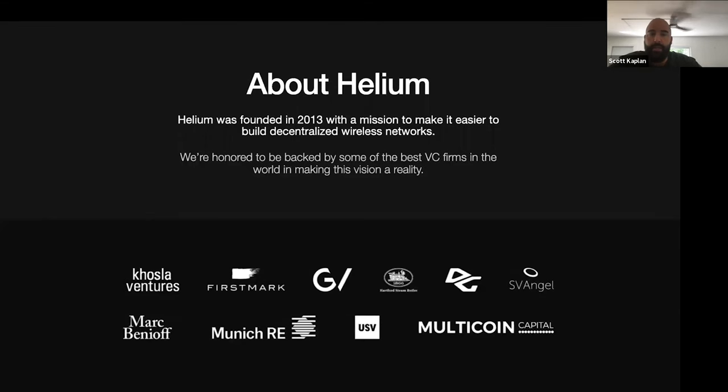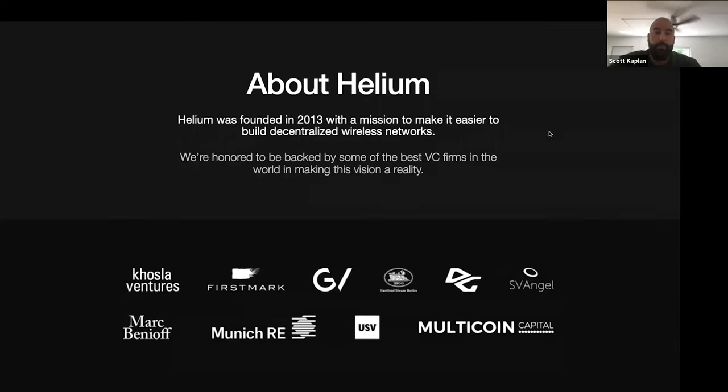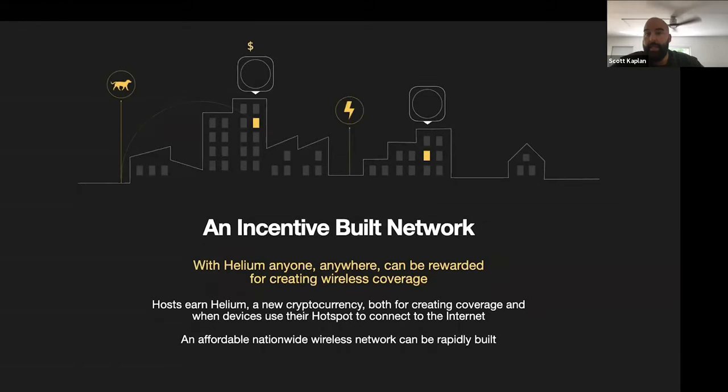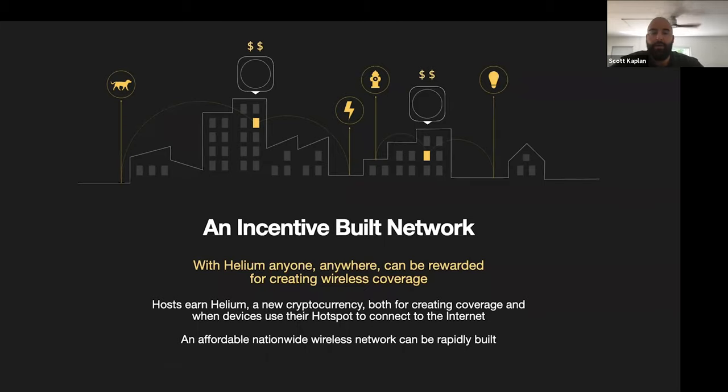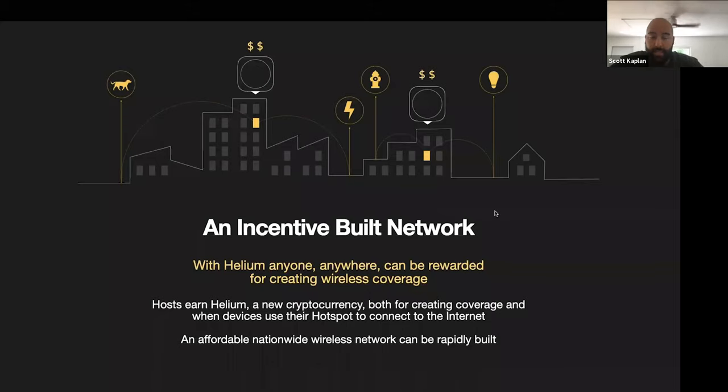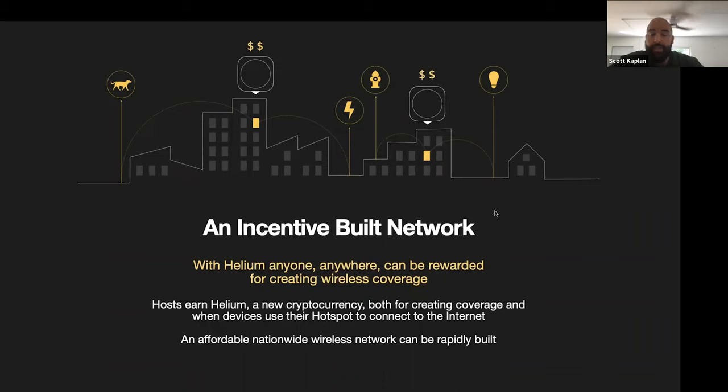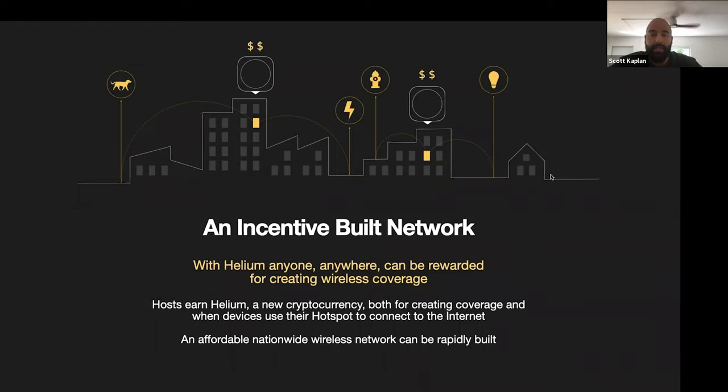Helium was founded in 2013 with the mission to make it easier to build decentralized wireless networks. Honored to be backed by some of the best VCs in the world, including Koshla Ventures, FirstMark, and Multicoin Capital. Helium is a decentralized wireless public LoRaWAN network for everyone. We're a private company, but we've made a public network that anyone can use when they have network coverage around. We usually compete with cellular and we're about 20 times less for a Helium network connectivity than a cellular plan.